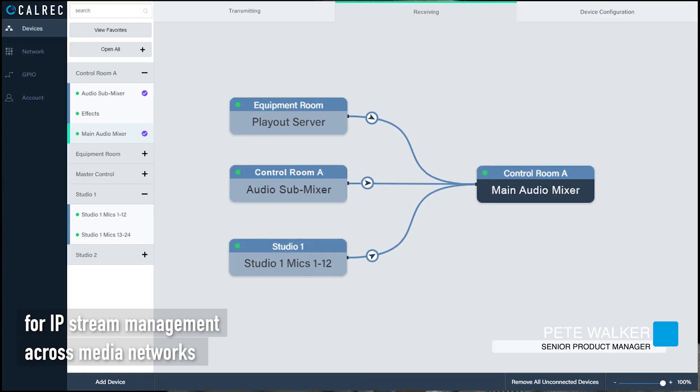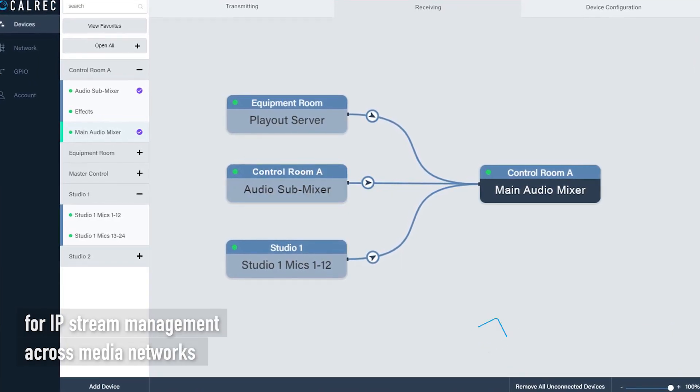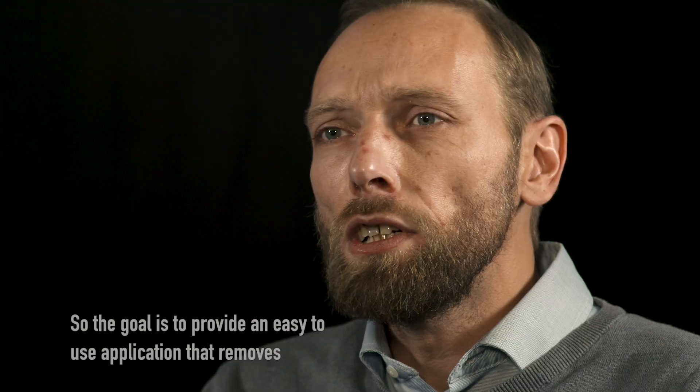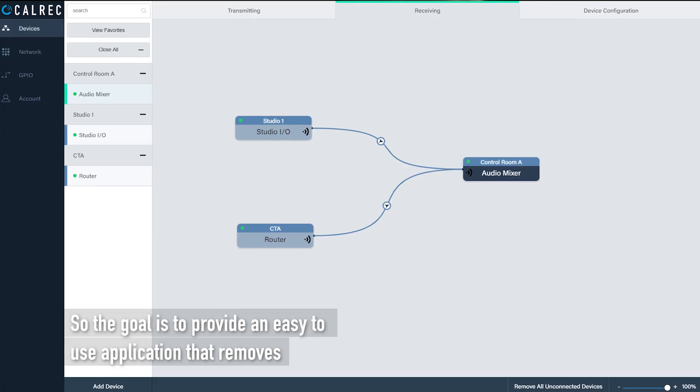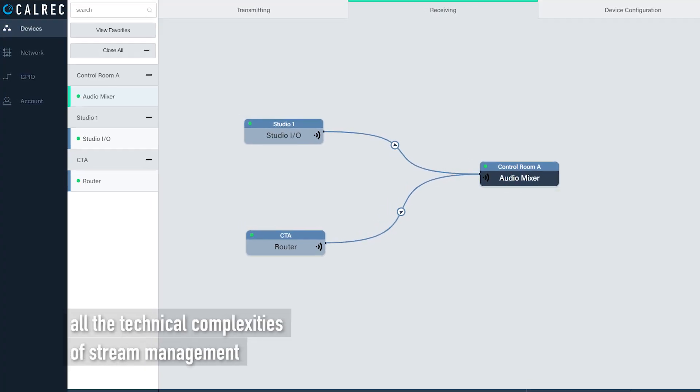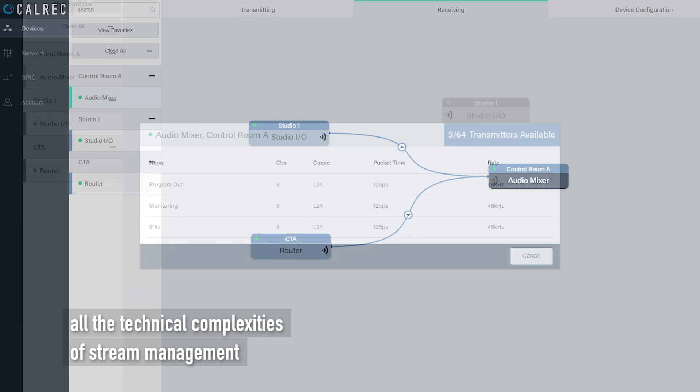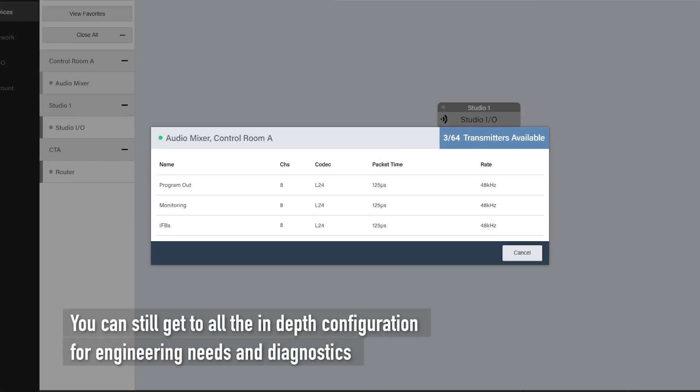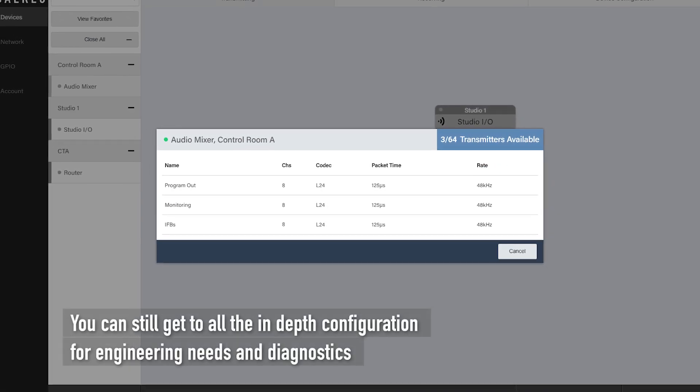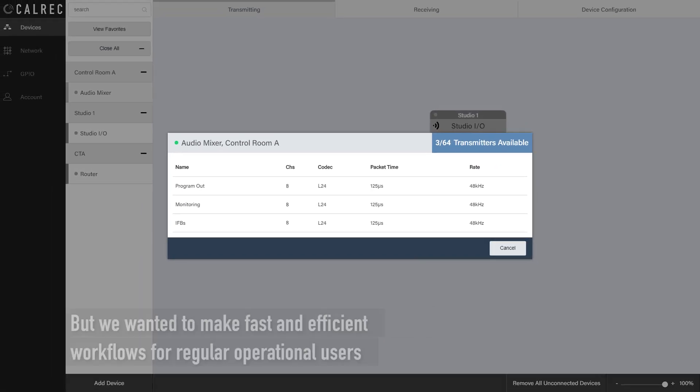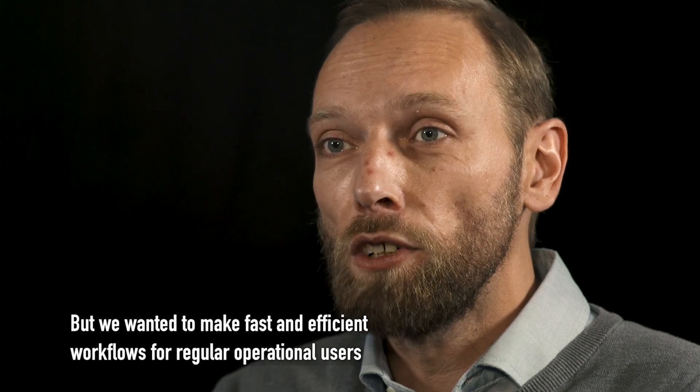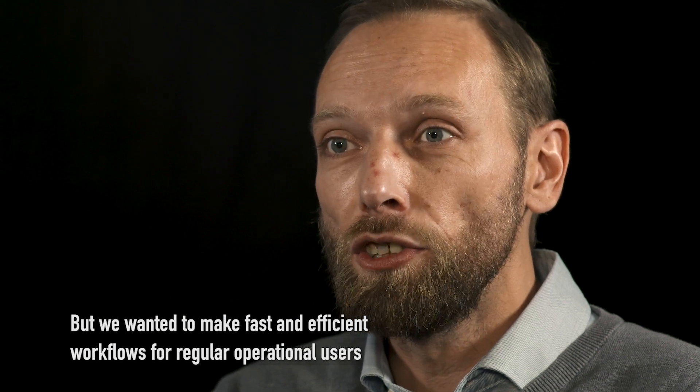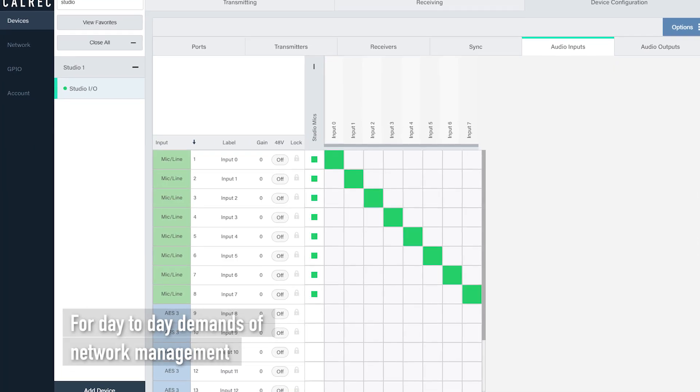Connect is a brand new application that we've developed for IP stream management across media networks. The goal is to provide an easy to use application that removes all the technical complexity of stream management. You can still get to the in-depth configuration for engineering needs and diagnostics, but we want to make fast and efficient workflows for regular operational users for day-to-day demands of network management.